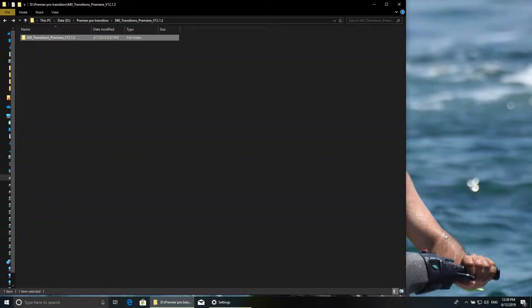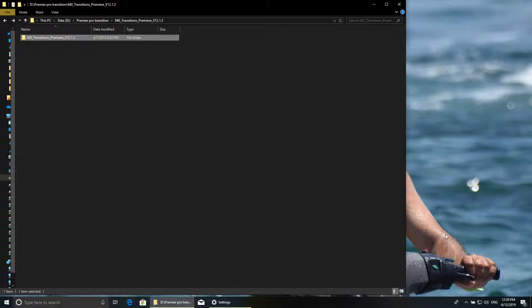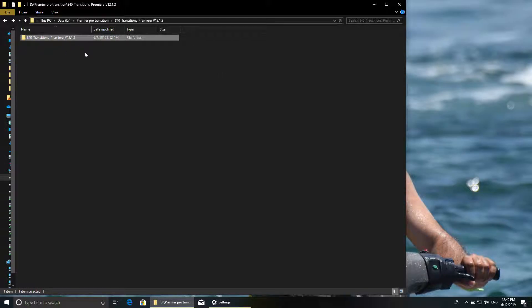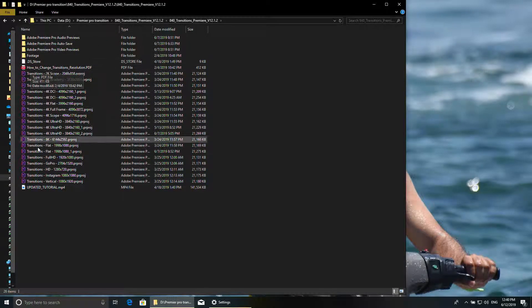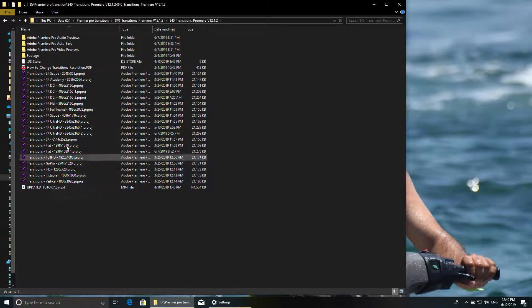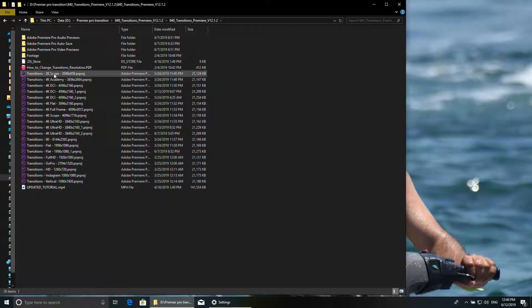Hello, welcome to another video. In this video I want to show you how to apply the 840 transition pack for Premiere v12.1.2. As you see here, I have this folder with all the pack inside, so you can see it's...